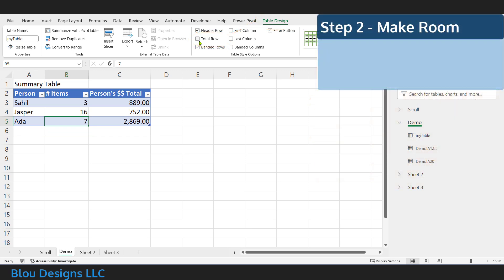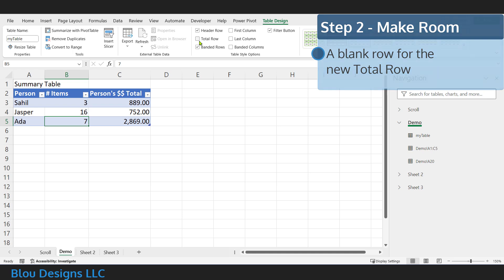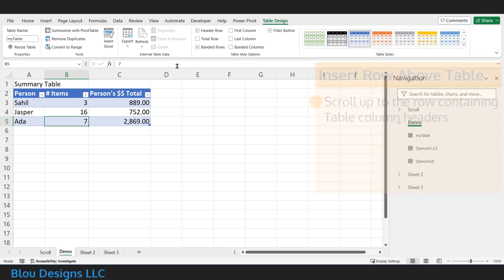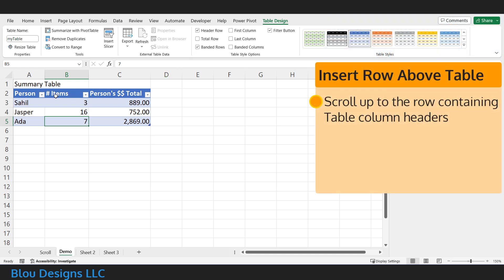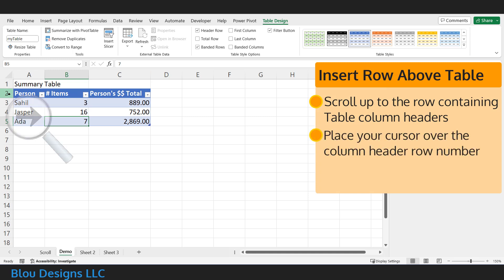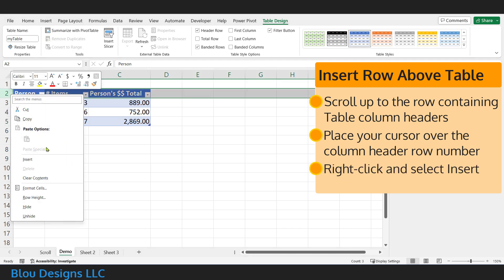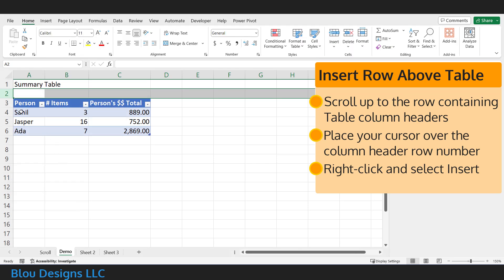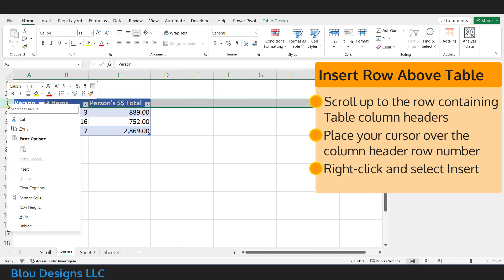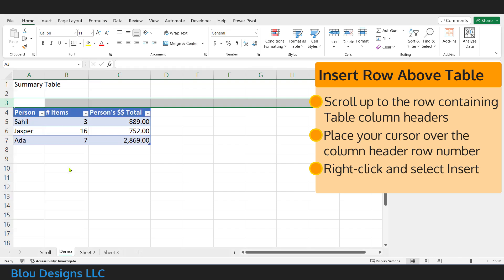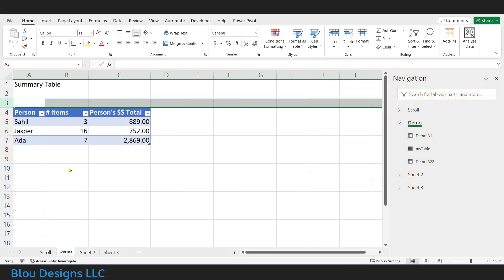Step two of our process is to make room for the new total row, by which I mean you need at least one blank row above your data table, because this is where the new total row is going to go. Scroll up so you can see the worksheet row that contains your table headers, and move your cursor over the row number so that it looks like a thick black arrow pointing directly at those headers. Next, right-click and select Insert. That will insert a blank row above your data table. You can insert as many blank rows as you'd like, but you only have to have one.